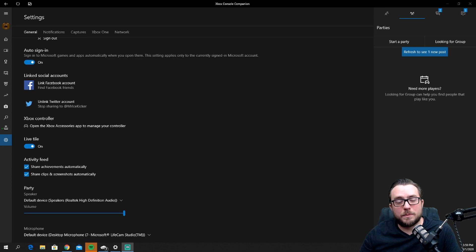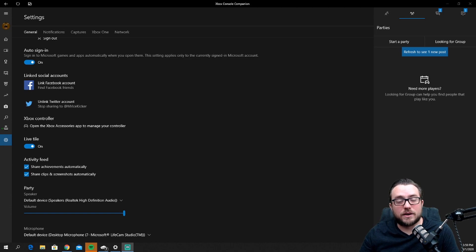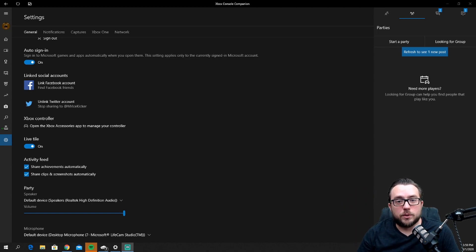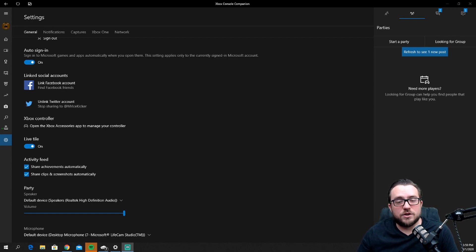Alright, we're diving straight into the Console Companion app. If you haven't seen our earlier video on how to actually install and stream using this software without a capture card, the link is going to be above or down in the description below. Go watch that and then pick up here where you left off.